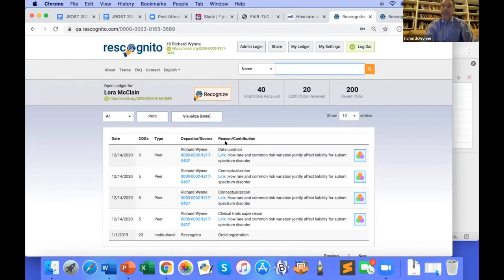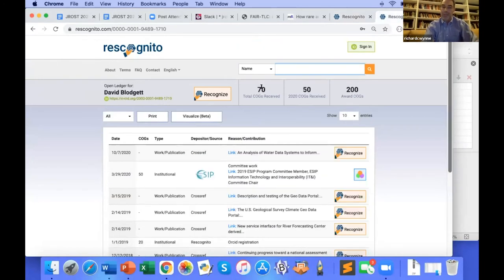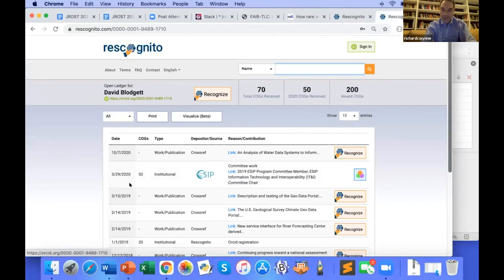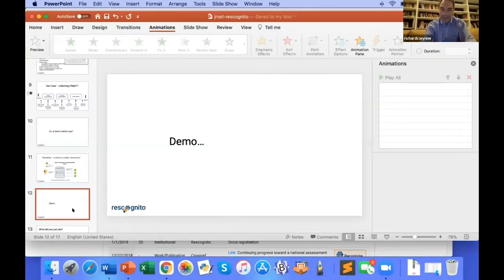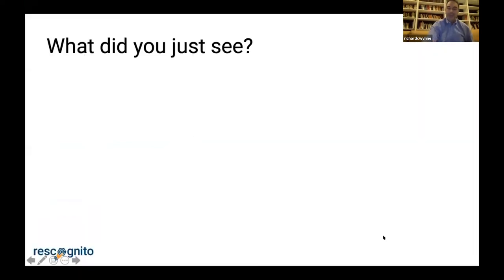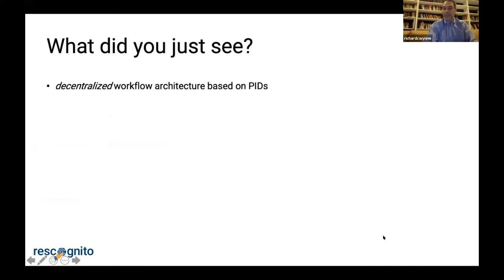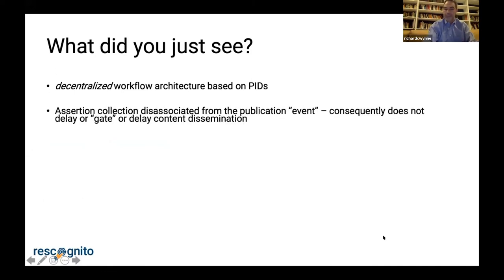These assertions can be made by individuals with an ORCID ID, but they can also be made by institutions. In this case, we're looking at an assertion made by the Earth Sciences Information Partners related to a committee contribution by a particular individual. So, enough of the high-risk demo — I'm going to switch back to the PowerPoint. What you just saw was a decentralized workflow architecture based on persistent identifiers, disconnected from the event of publication and from any synchronization between the systems that publish that object and what I just did to create an assertion.